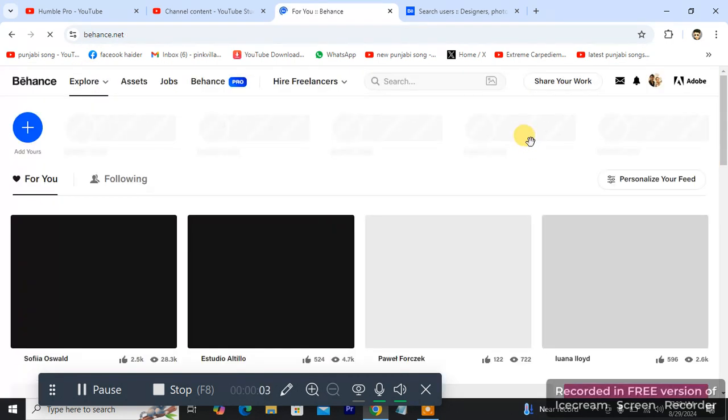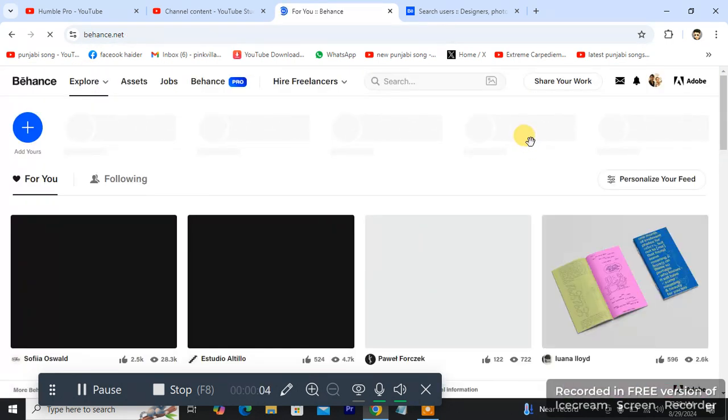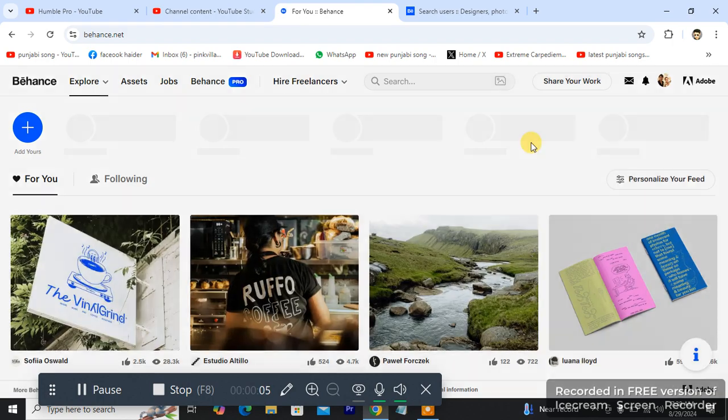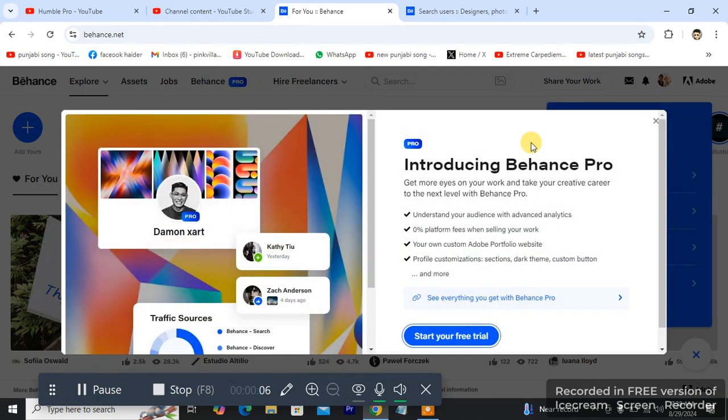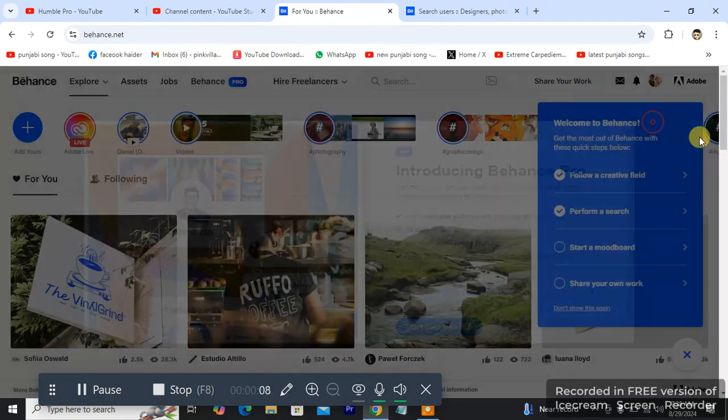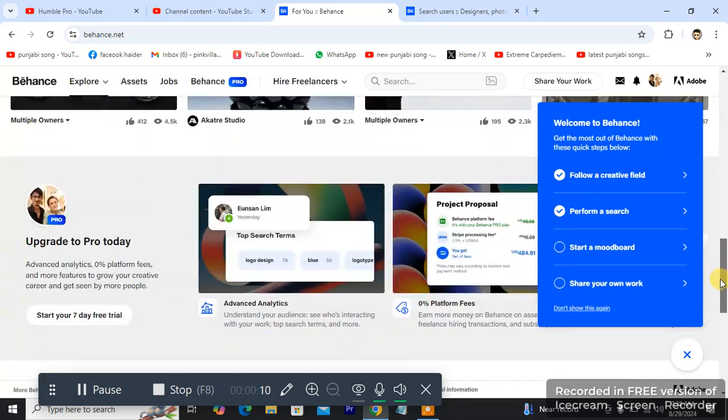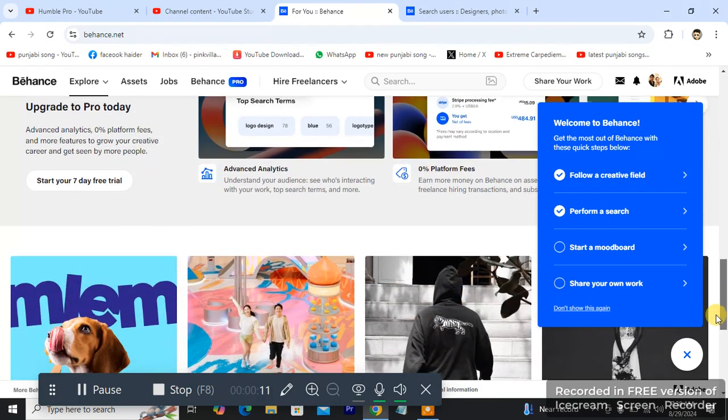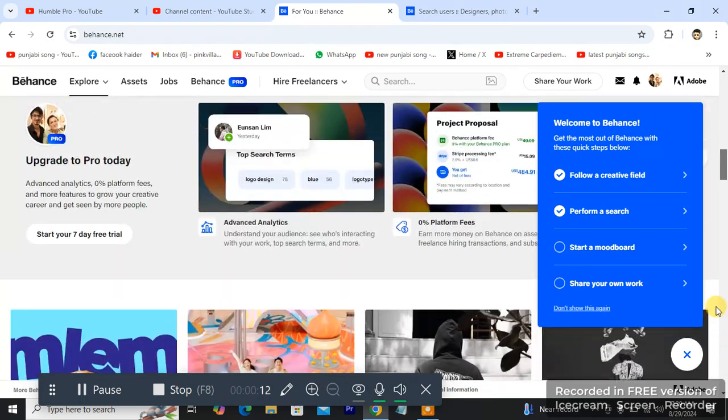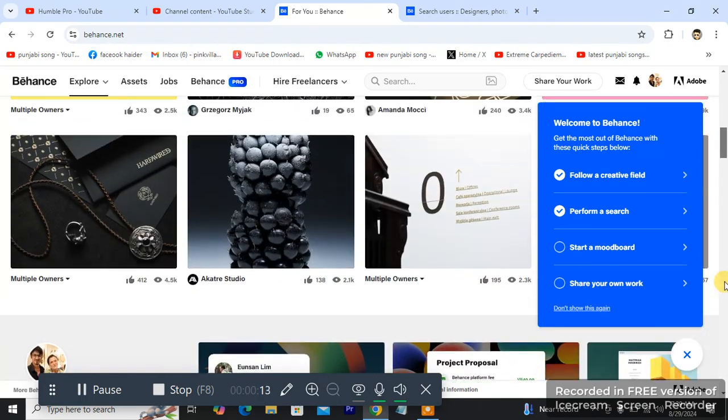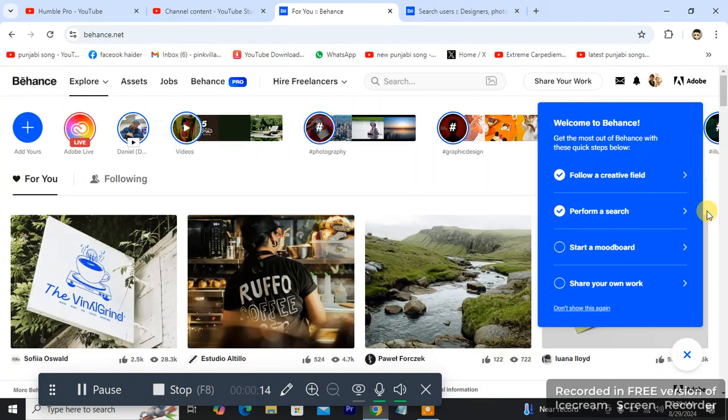So guys, as you can see this is my Behance home page and my timeline of Behance. This is how it looks like, people are offering a lot of things, skills and stuff.